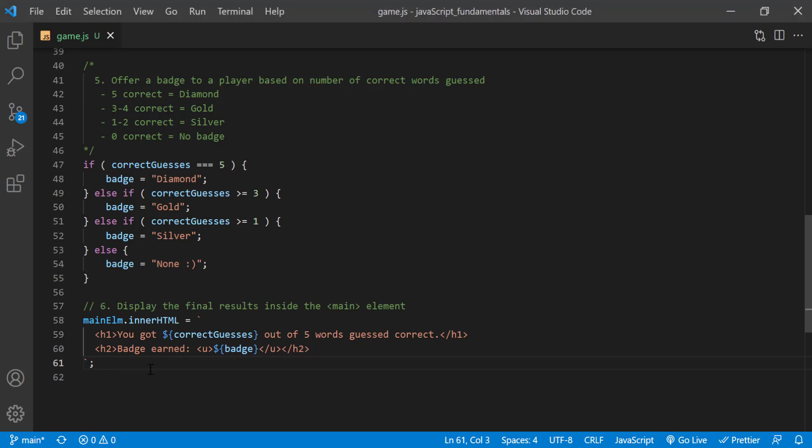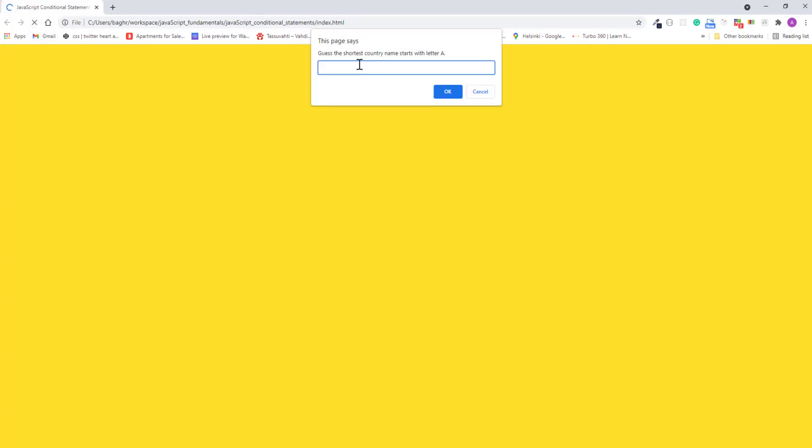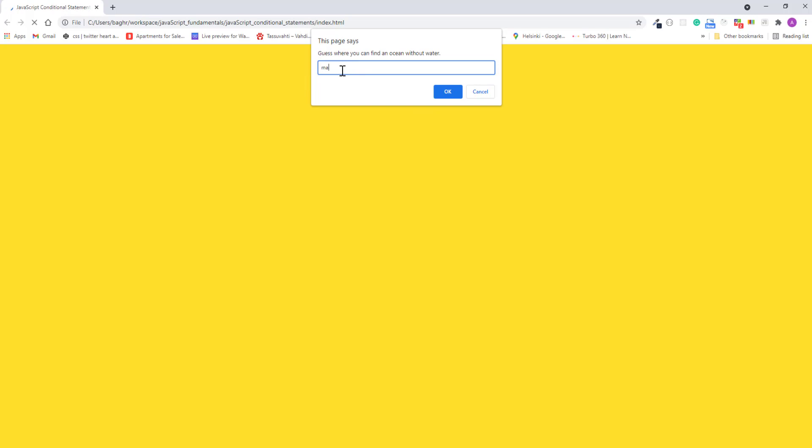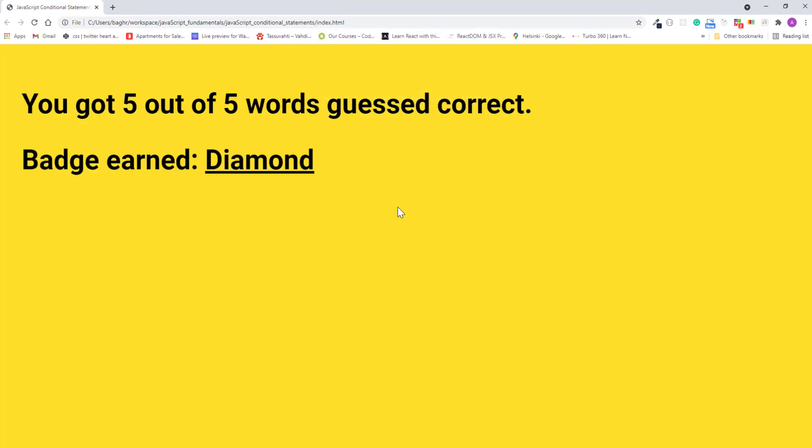Alright, let's try this in the browser. I'll save the changes, refresh the page. First I'll guess all five words correct. And my final result is, you've got five out of five words guessed correct, badge earned diamond.